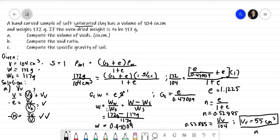For letter B, the void ratio has already been solved. The void ratio E is 1.1225. That is the answer for letter B.